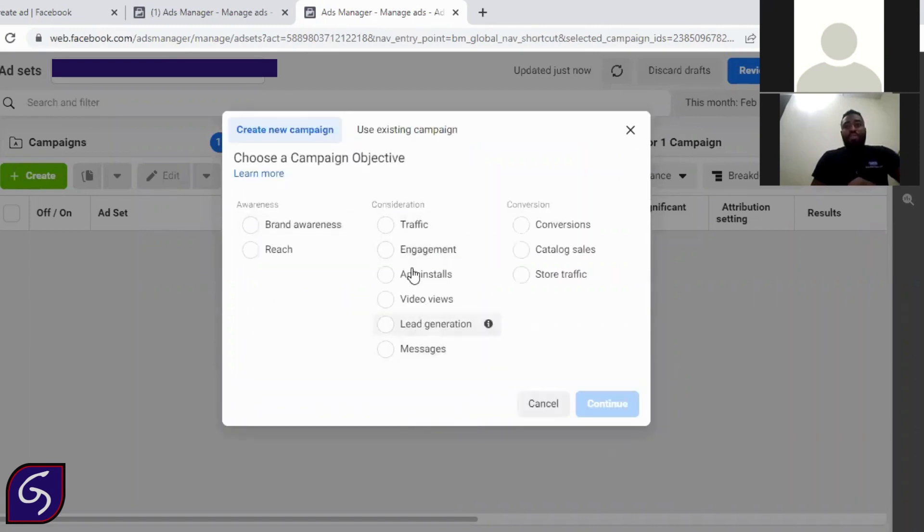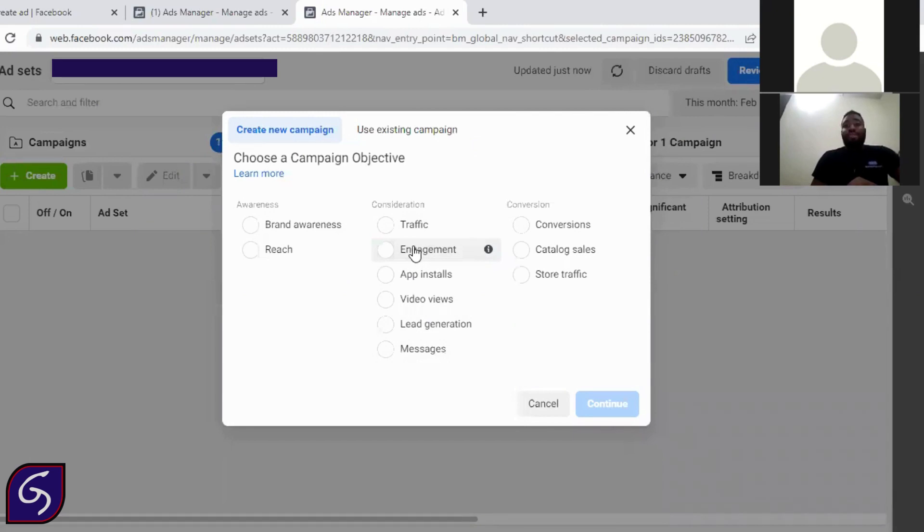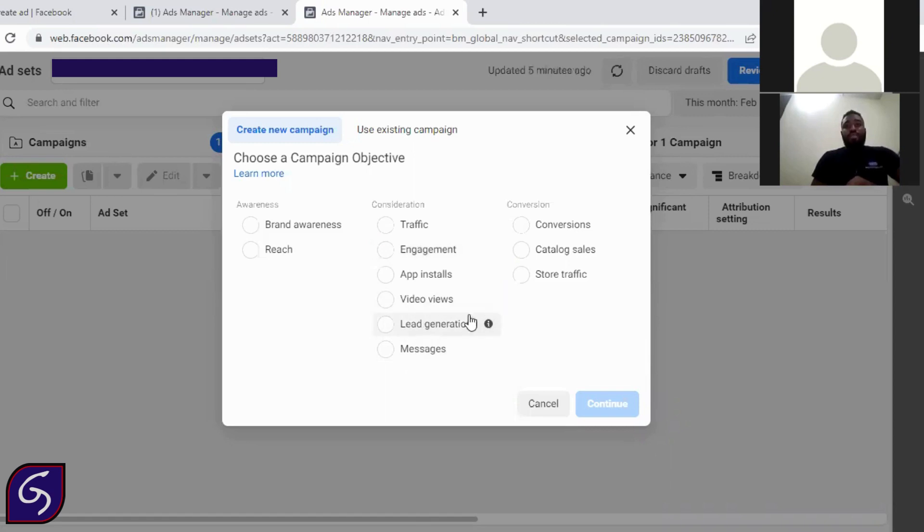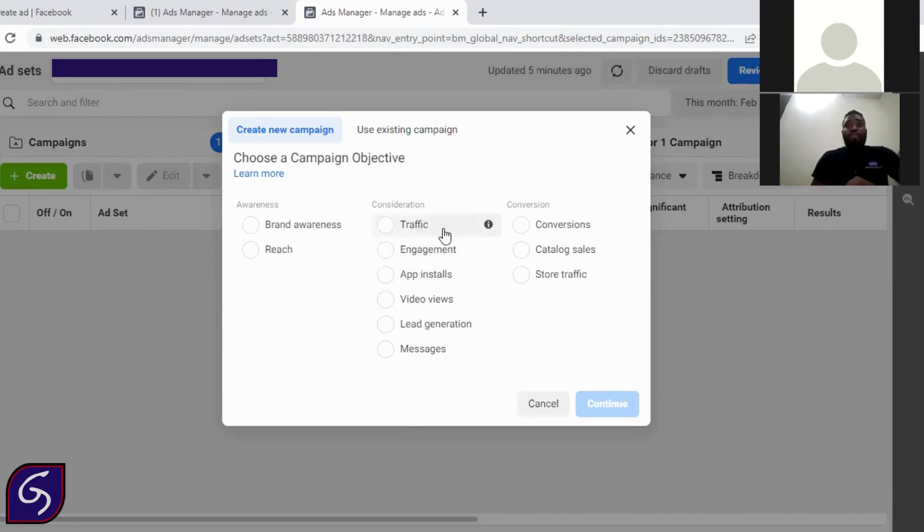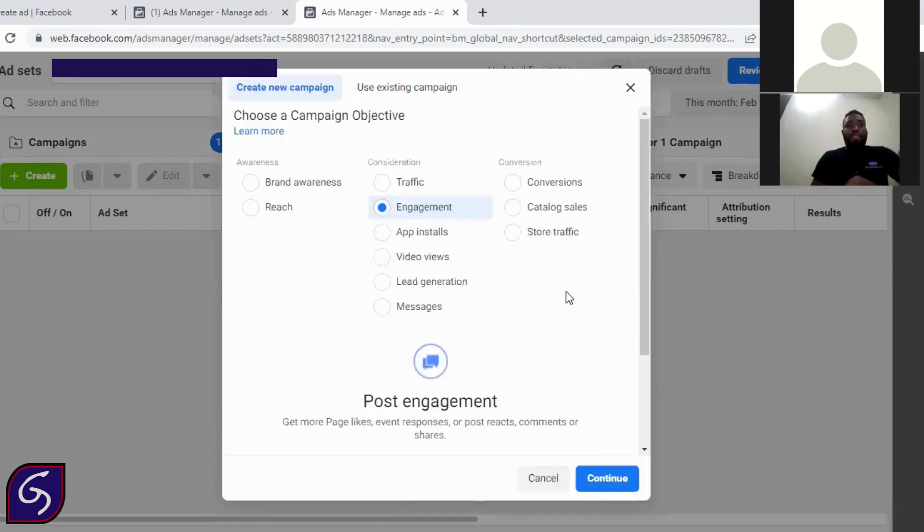So you ask yourself, which one am I about to do? If you are a seller or you are trying to get people to know your brand and also buy from you, you go with this or this. Lead generation is very expensive. A simple lead can cost you from a region of 5,000 to 10,000 Naira for one single lead. So avoid this. If you have a video, you can go for this. If you have an app, you go for app install. But if you have a website, you go for traffic. So today we'll be going for engagement because that's what we are trying to do.